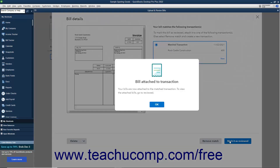Alternatively, if this is an incorrect match, you can click the Remove Match button, and then click the Remove button to confirm removing the match. The window should then close and return you to the Upload and Review Bills window.